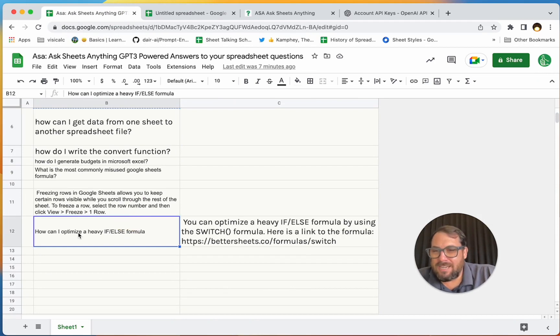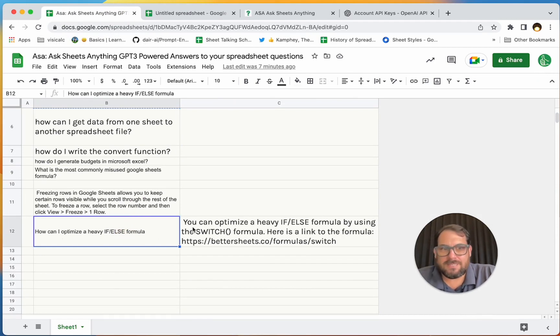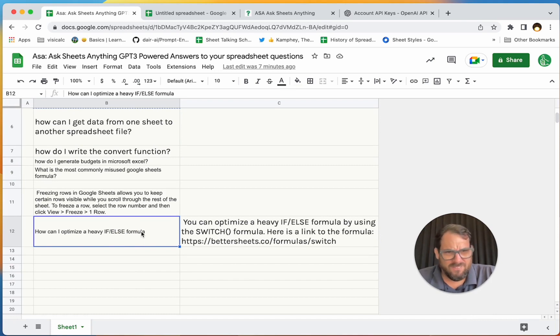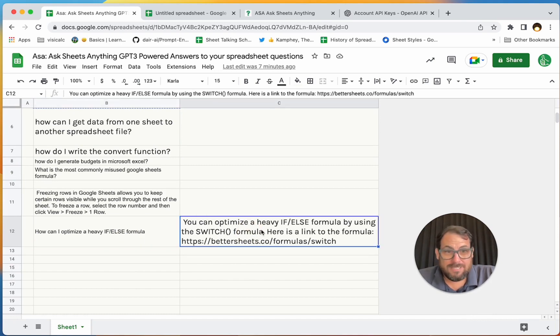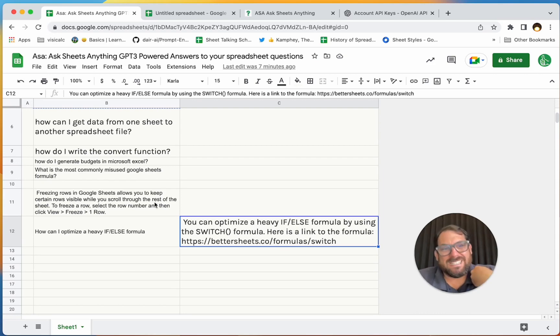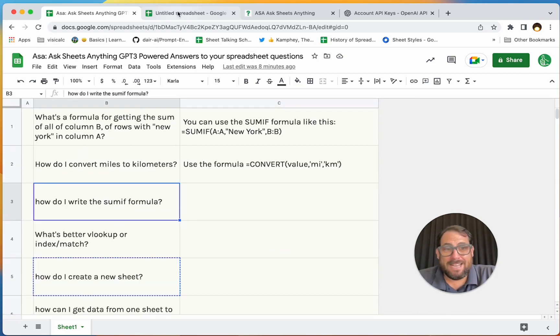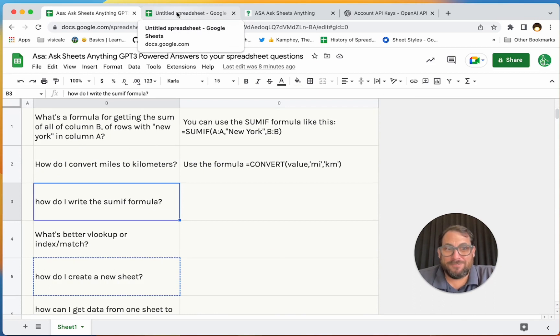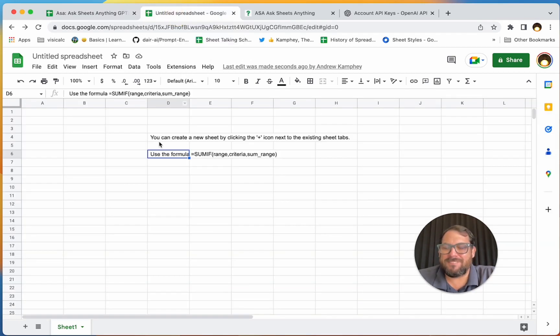I have a few example questions here, like how can I optimize a heavy if-else formula? Someone had that question. It seems like a very vague question, and honestly it came up with the best answer, which was SWITCH. And that's an answer I would answer myself. So yeah, I'm actually a little scared.